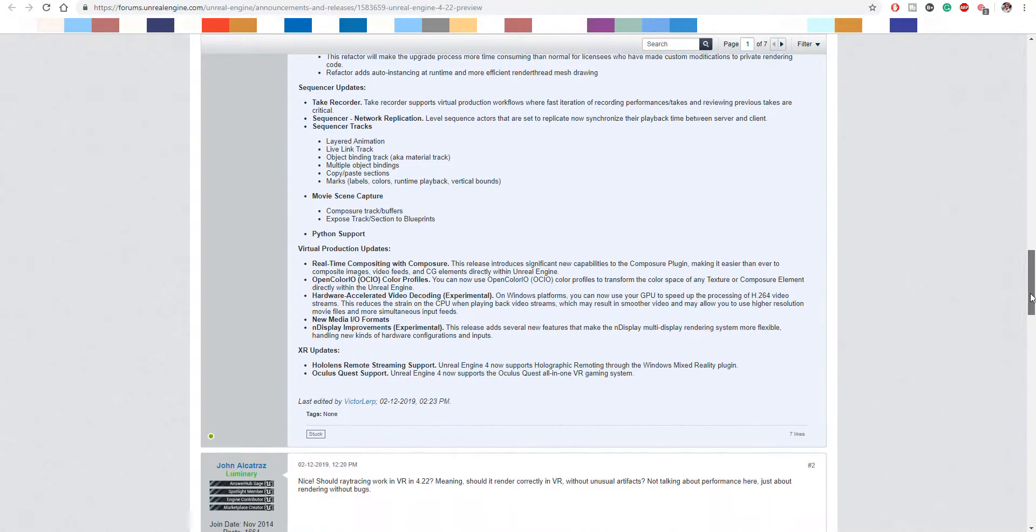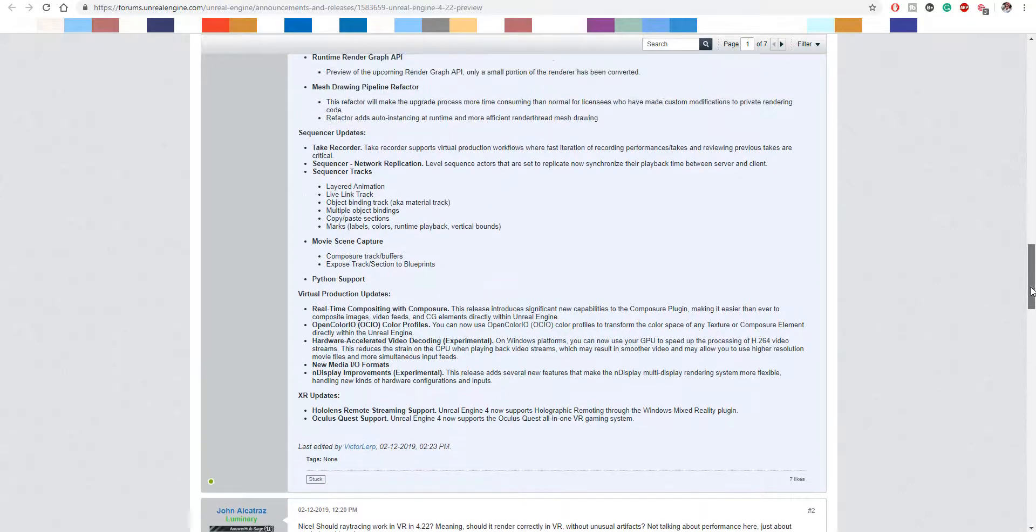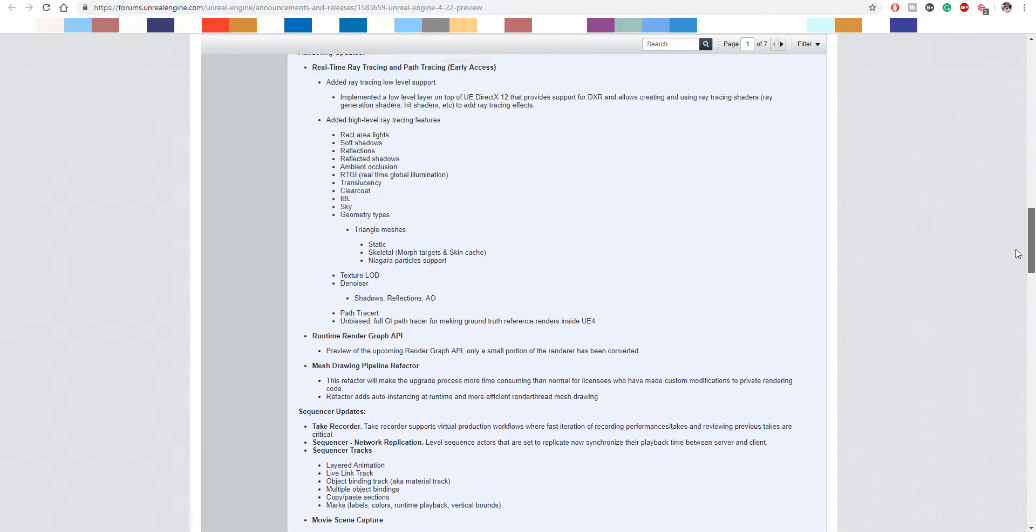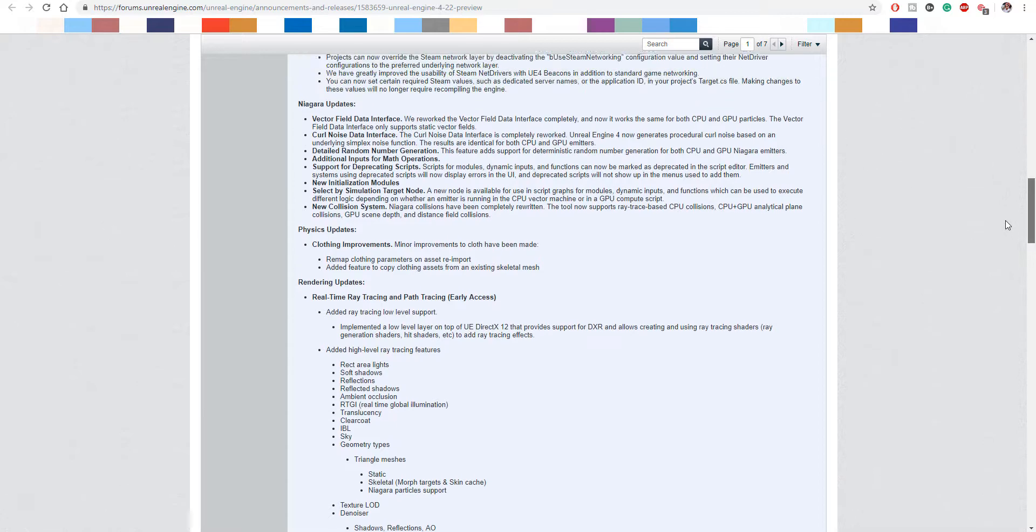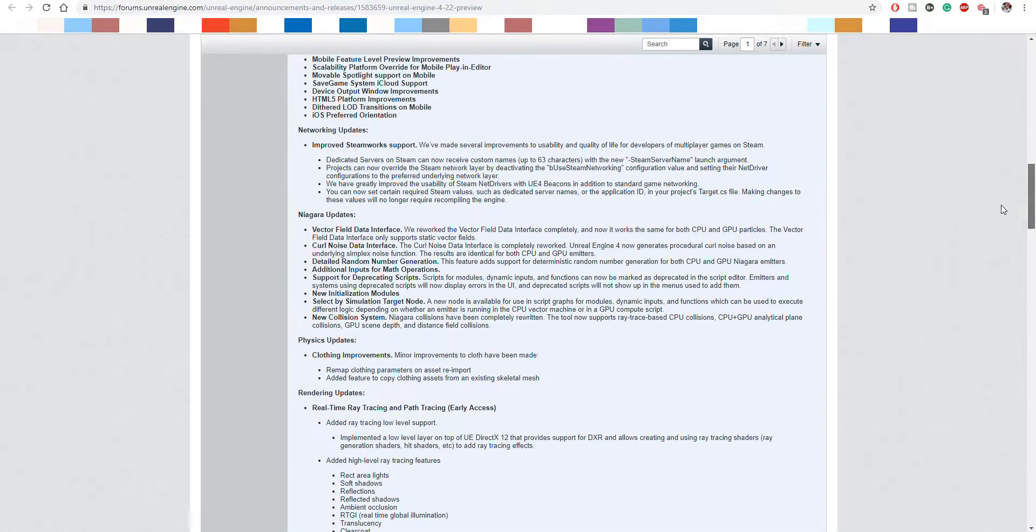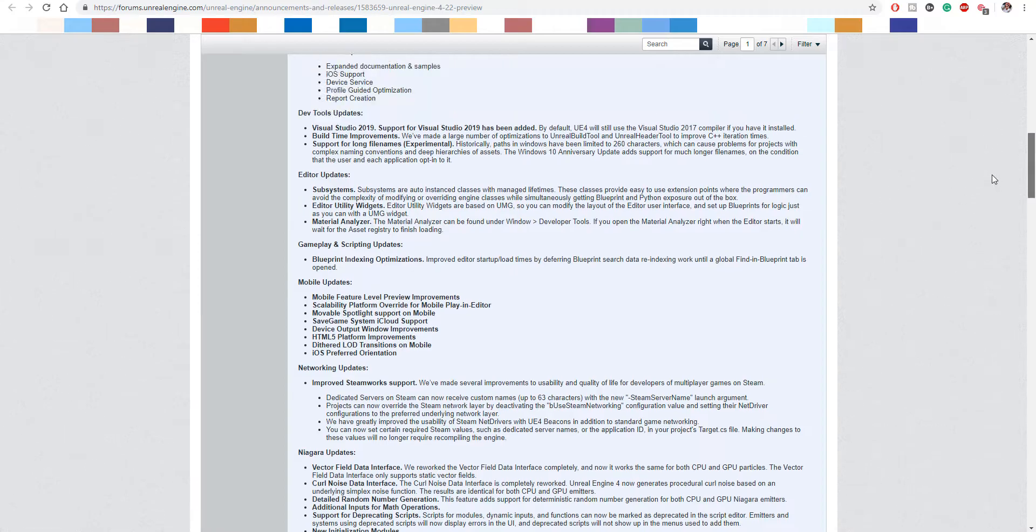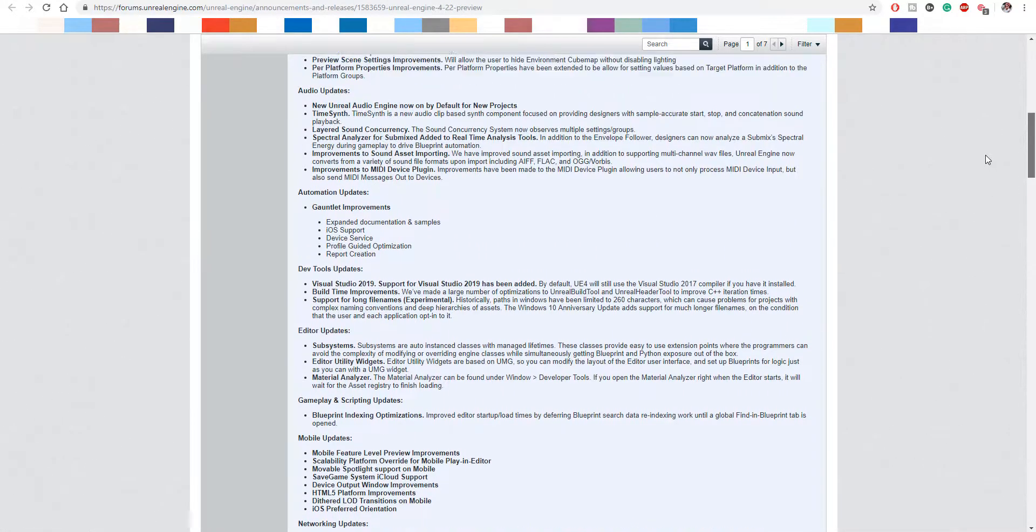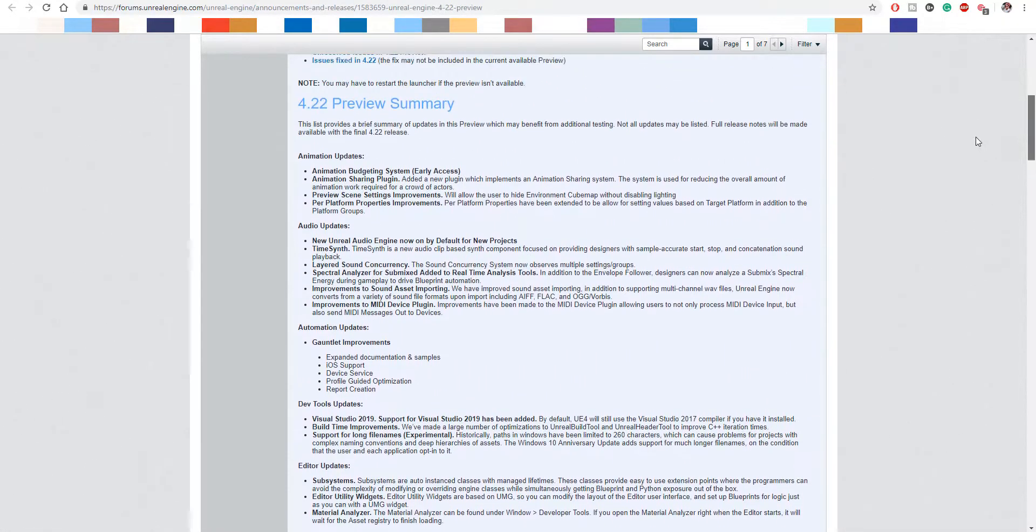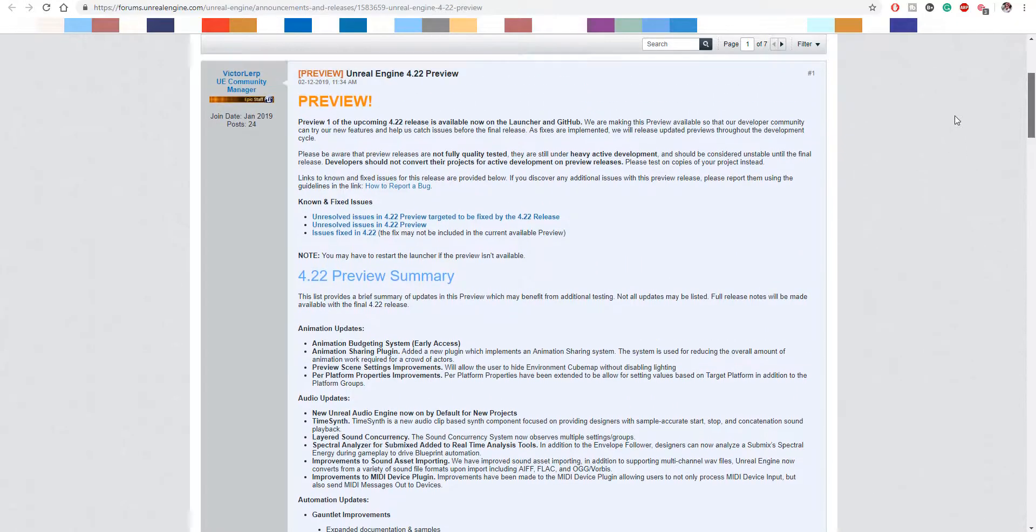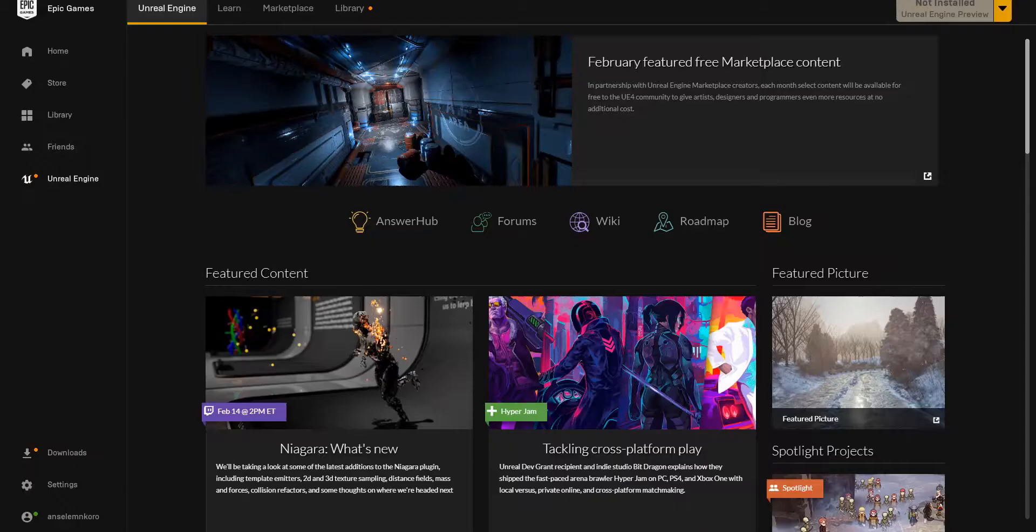For the guys that use Unreal to do their rendering when they're done with their animation in Maya or Blender or whatever 3D app they make use of, you'll also be happy about the fact that the real-time tracing stuff is coming over to Unreal. Contrary to the previous form, which was also amazing when it comes to rendering, you can see that these guys keep pushing the envelope to make sure that they stay ahead of the game.